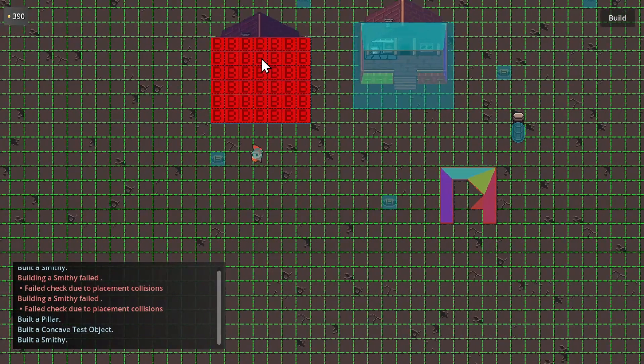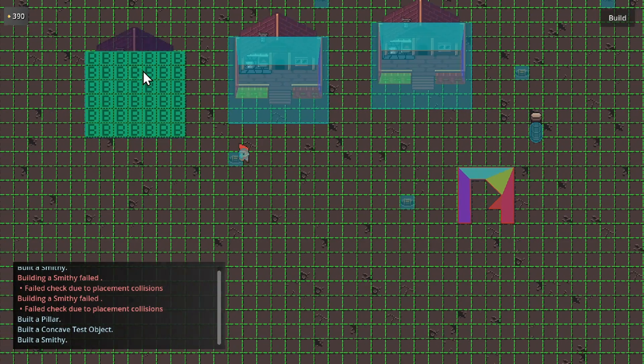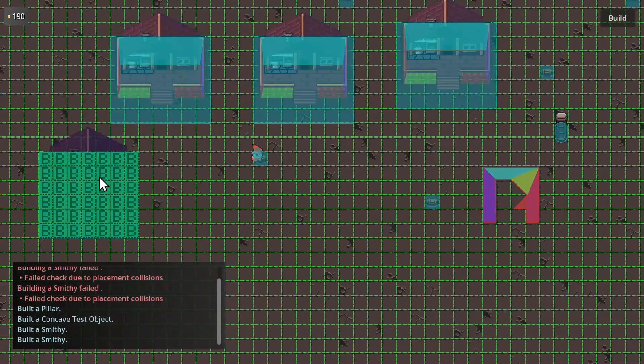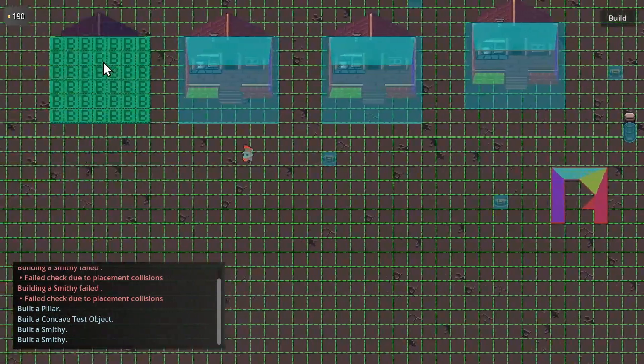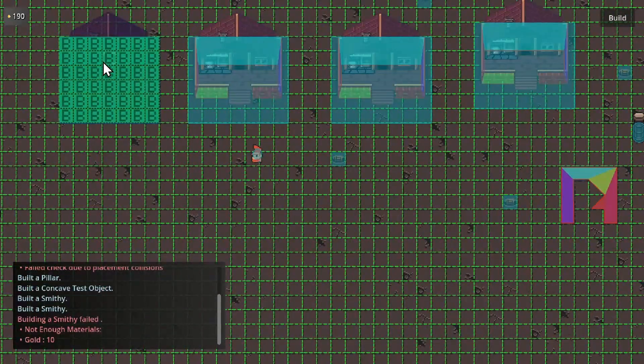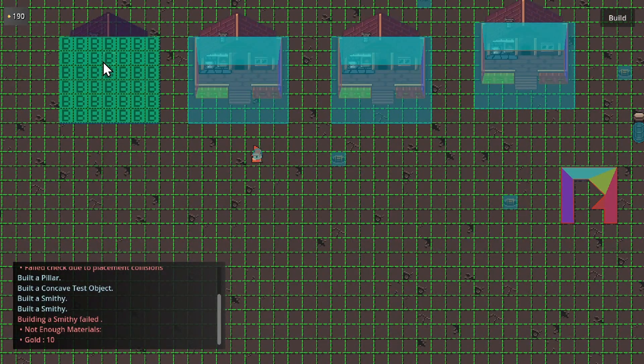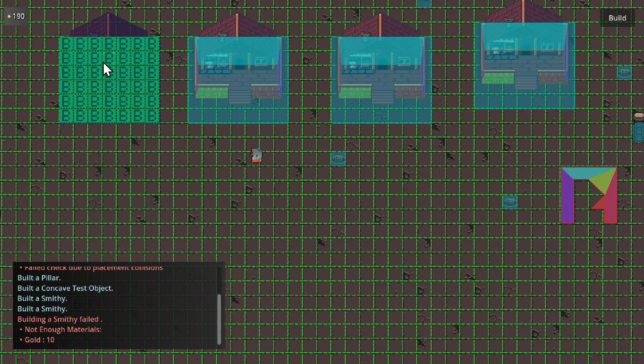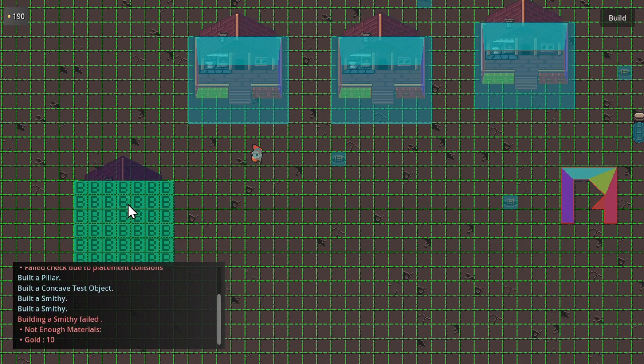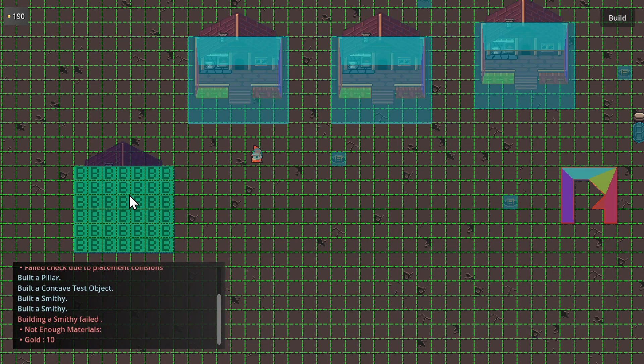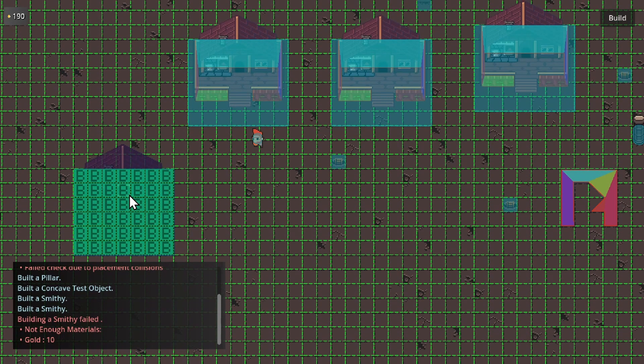If we try to place a few more smithies you'll see each one is costing 200 and as soon as I run out of resources, the build log shows we do not have enough resources. We're short 10 gold so we can't place it into the game world.